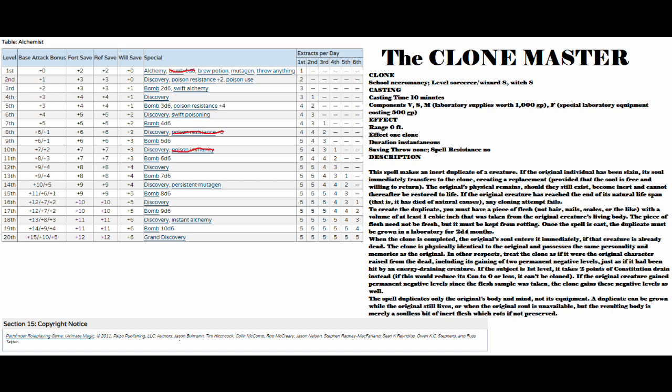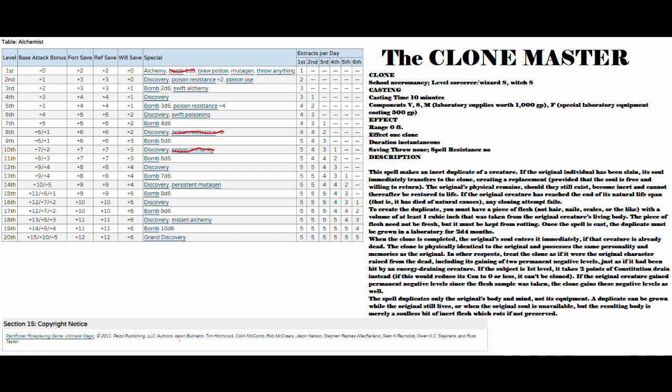It does say that the following discoveries complement the Clone Master archetype. You've got Alchemical Simulacrum, Doppelganger Simulacrum, Preserve Organs, and Parasitic Twin. Now it's nice and all that they're saying that these are solid choices, but I mean, in all honesty, I would be bumping up my bombs as high as possible. I would absolutely be a halfling or maybe something with some flavors, like maybe a drow. I would do something a little interesting with it.